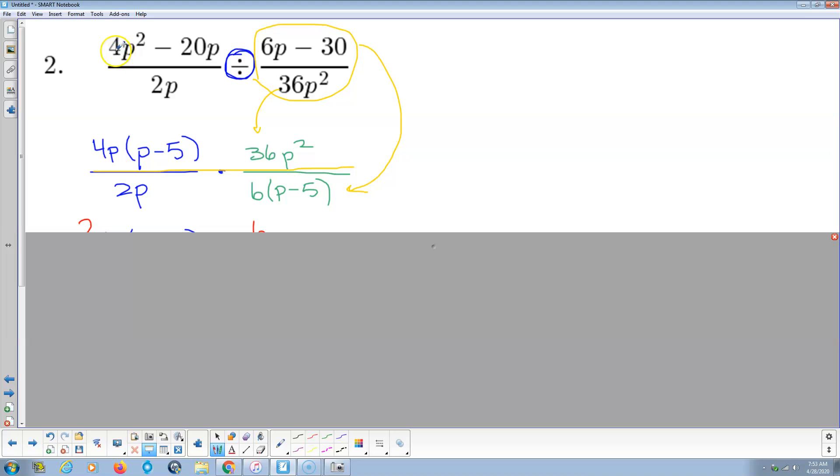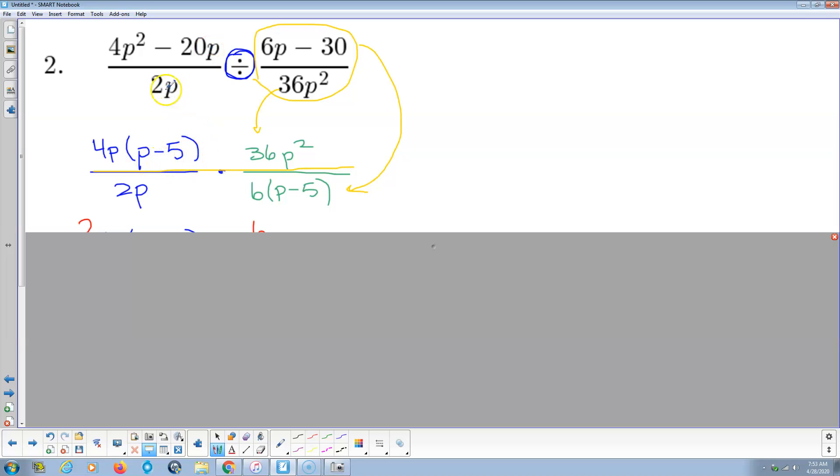So let's do the factoring. So 4p squared minus 20p, so it looks like 4p is common, that leaves p minus 5. I multiply back, that's 4p squared, that checks, that's negative 20p, that checks. And p minus 5 is prime, so I factored it completely. 2 times p, that's pretty much factored as 2 times p.